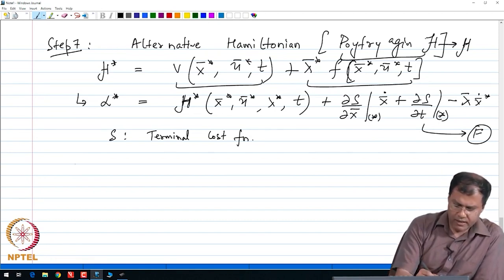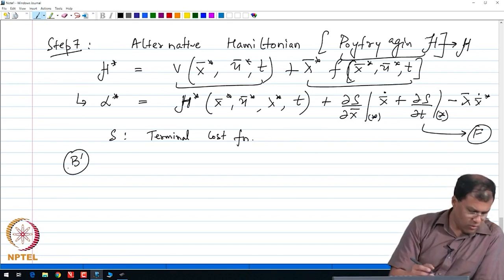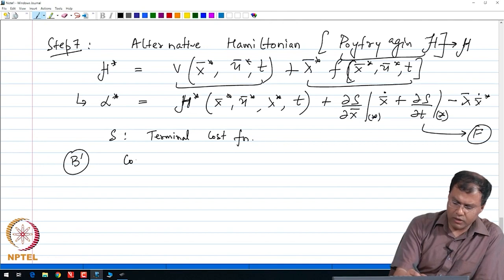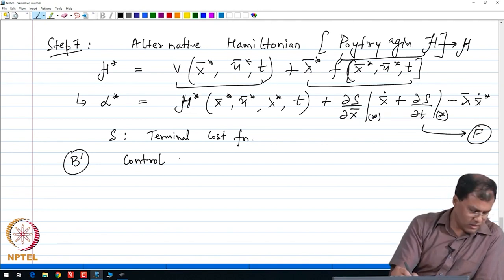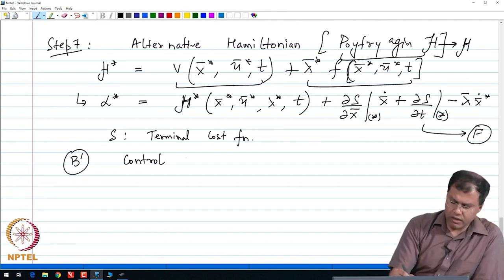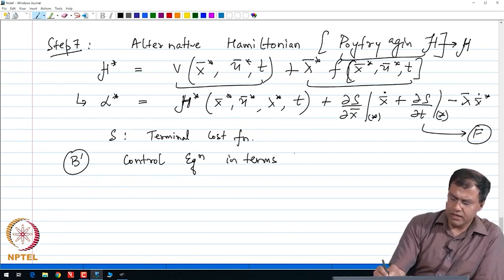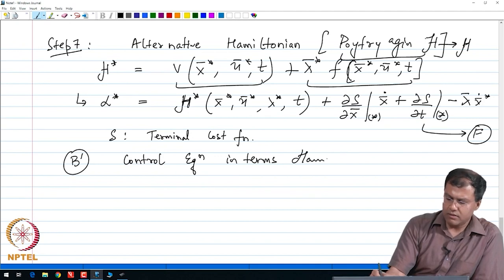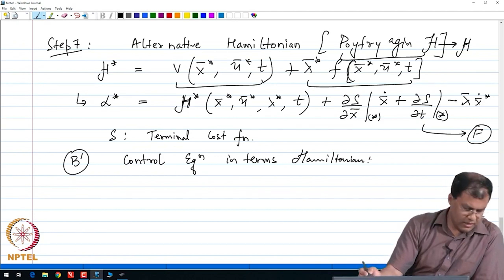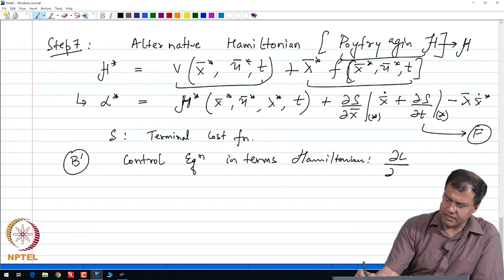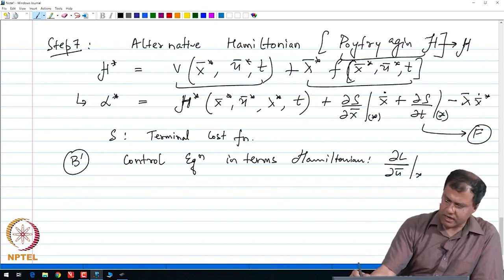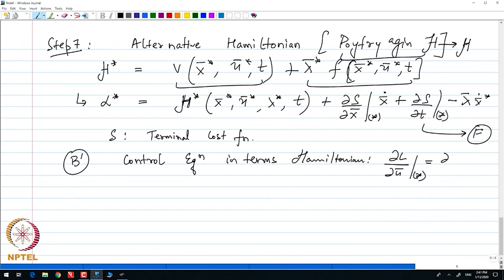Let me quickly write down all my constraints from the Lagrangian form to the Hamiltonian form. My costate constraints — let me call this B prime — B prime is my control equation. The control constraints in terms of the Hamiltonian become ∂L/∂Ū at star, which is ∂H/∂Ū at star, set equal to 0.